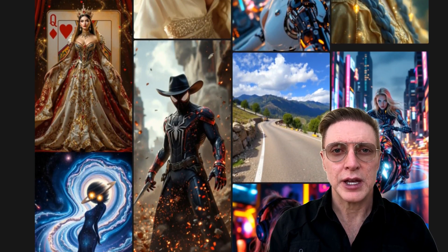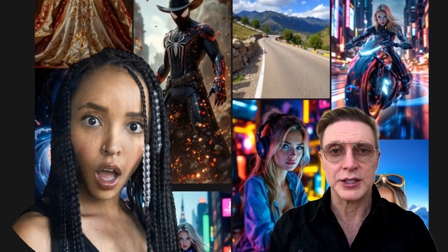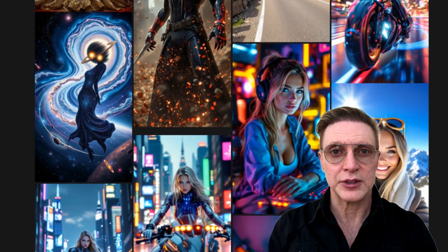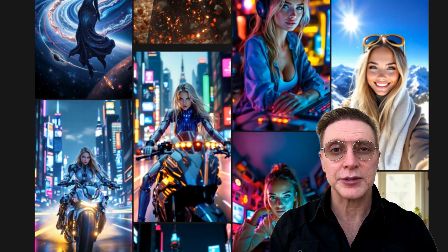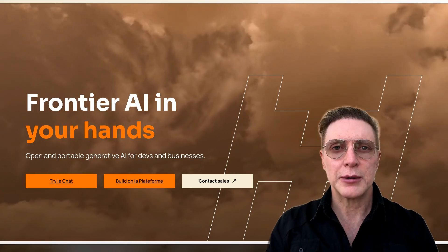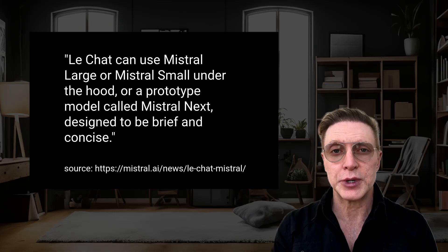Now, you might be asking yourself: Adrian, this sounds too good to be true — what's the catch? Well, my inquisitive friends, there is none. Consider this a gift from the French. I'm talking about Mistral's Le Chat. Mistral's Le Chat provides an extremely capable platform. As a matter of fact, while most chat interfaces use a single AI model, Mistral's Le Chat uses three French models behind the scenes.